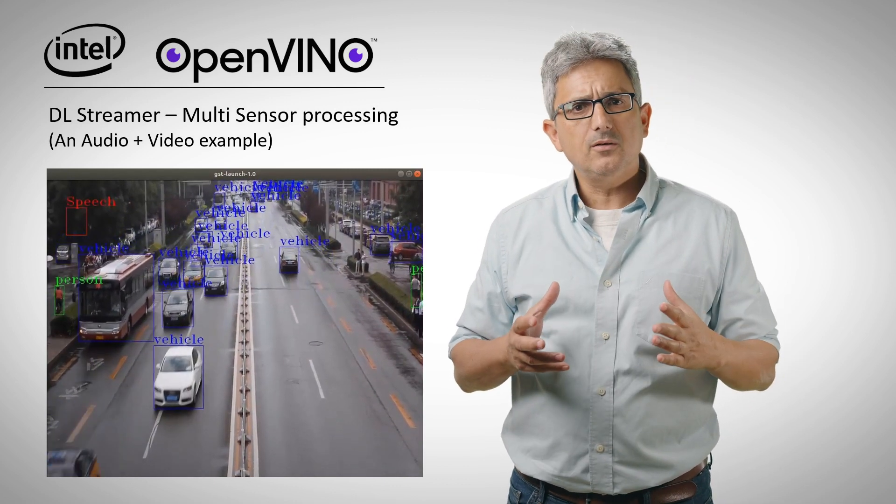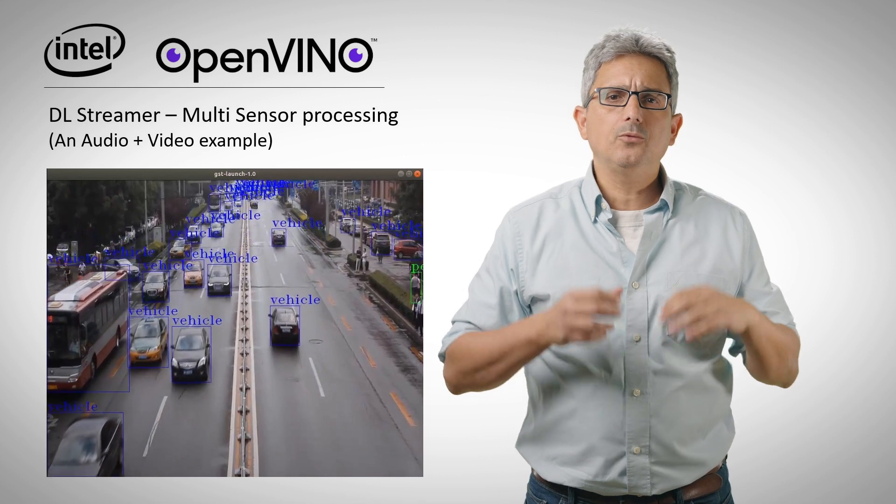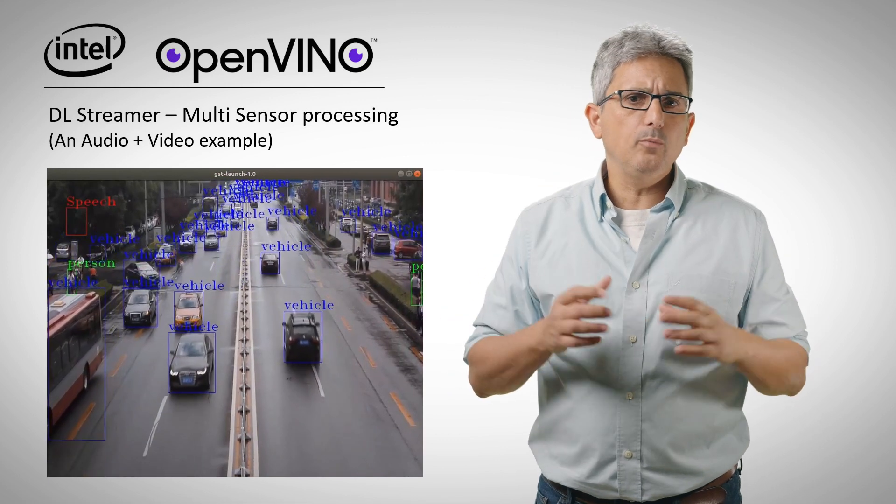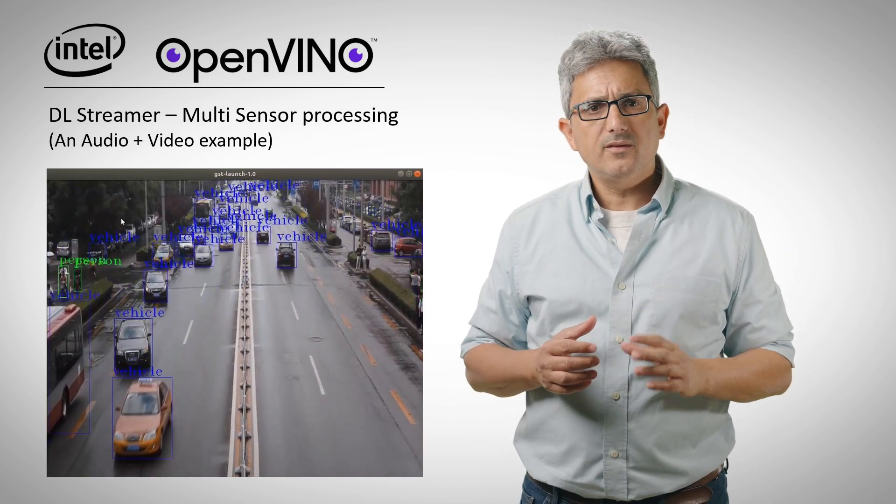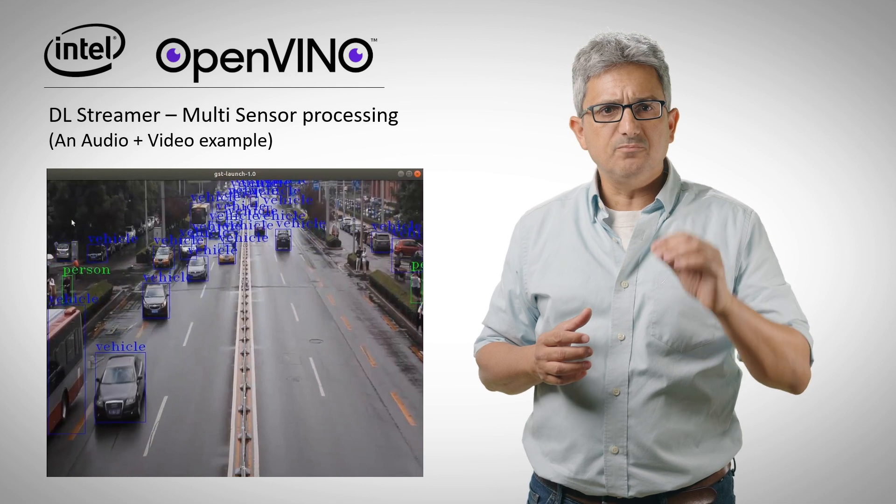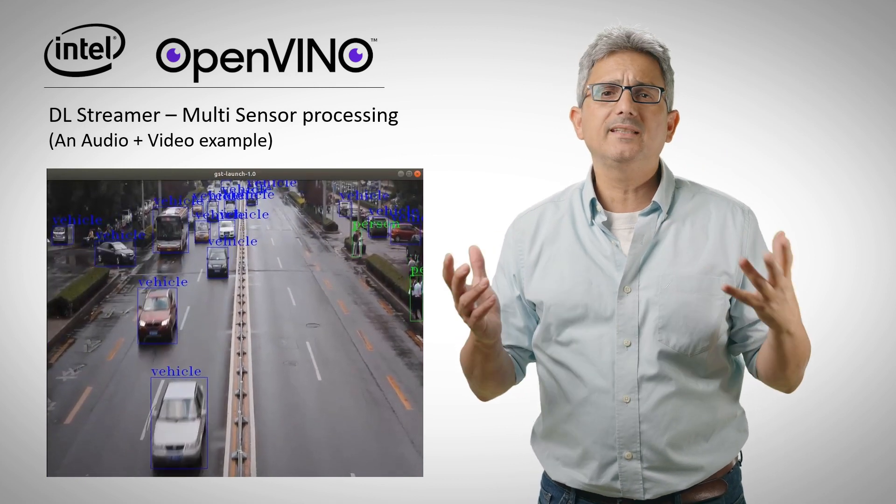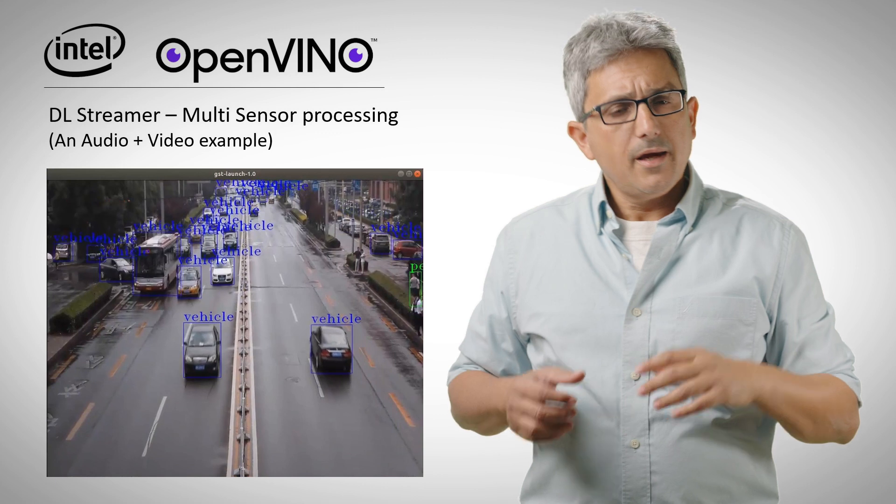In this video I'd like to show you an example on how to quickly build a full pipeline with DL streamer that analyzes both video and audio inputs. The implementation options are endless.